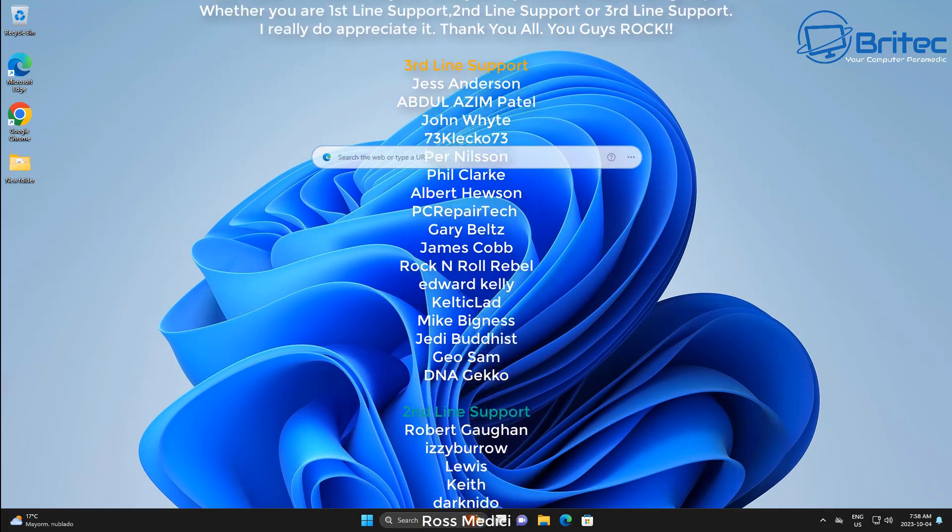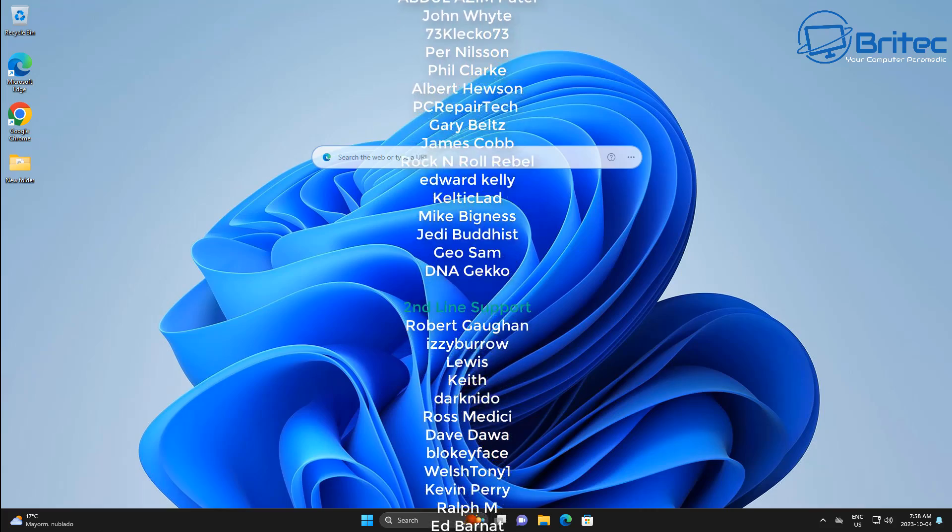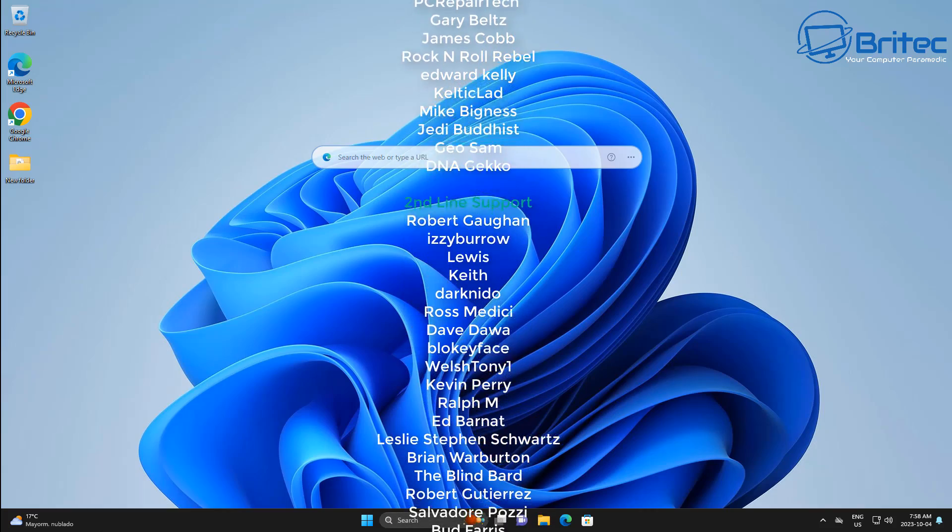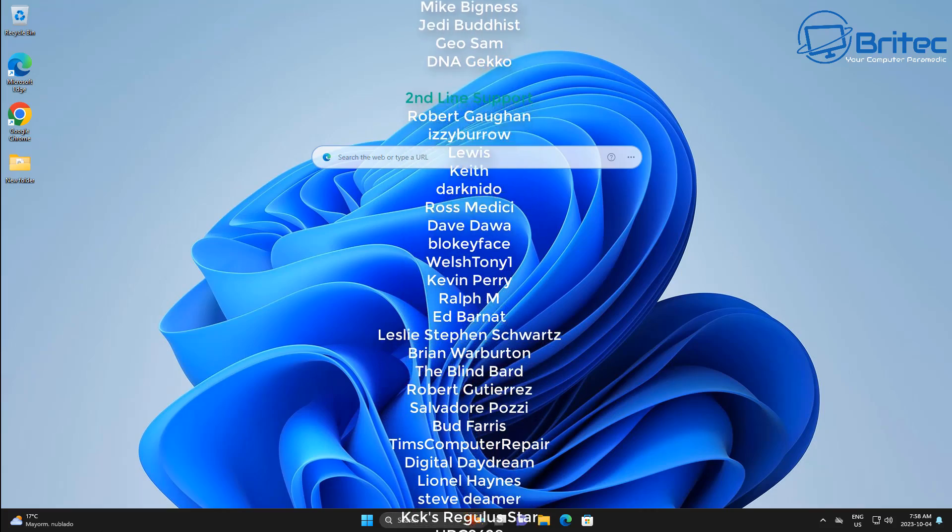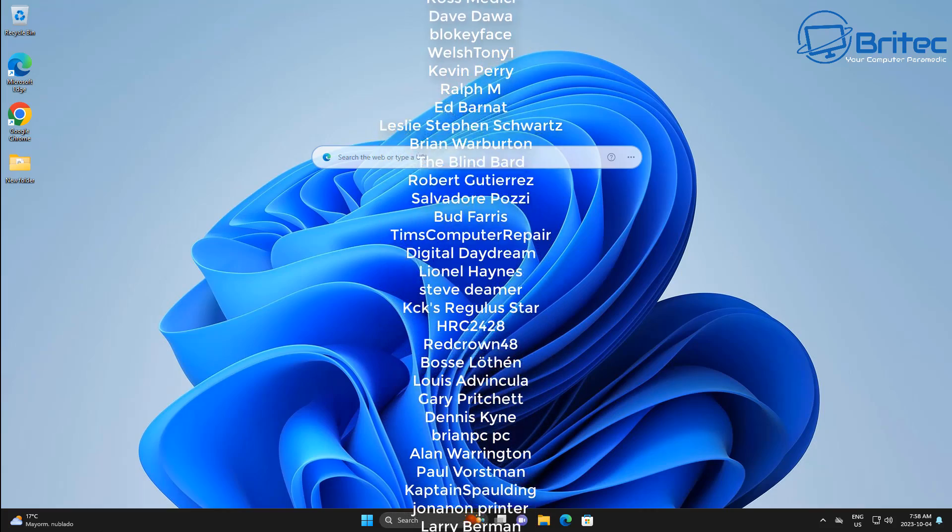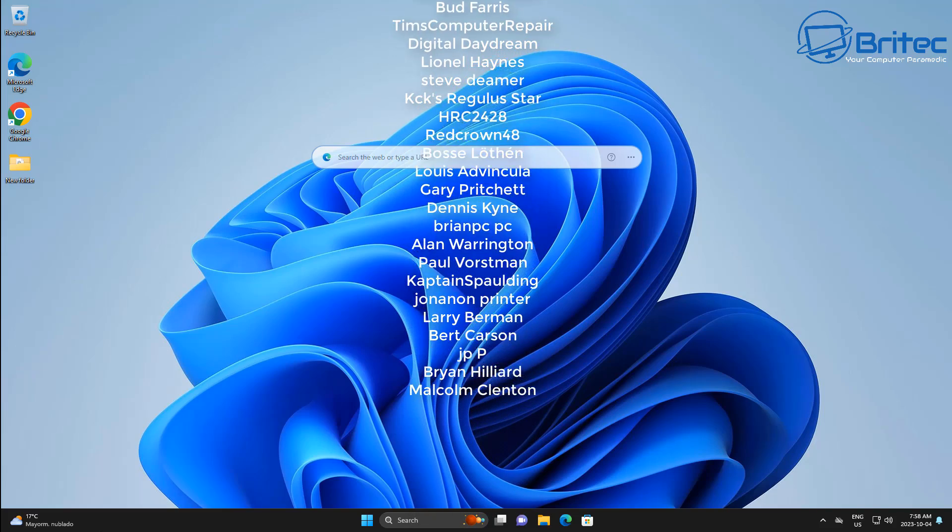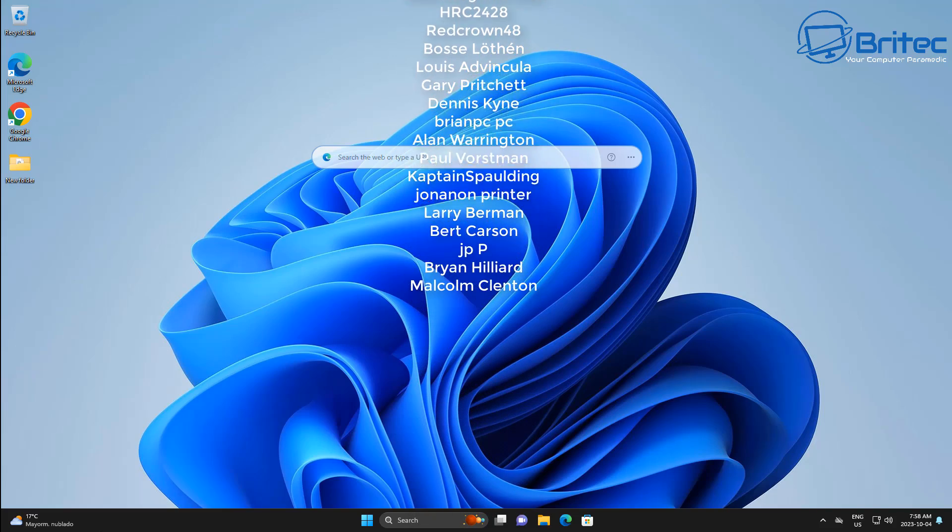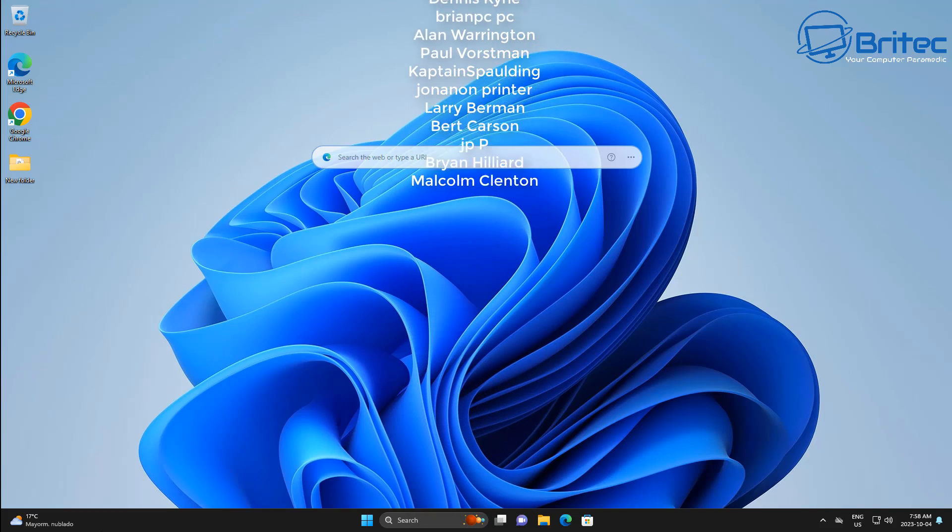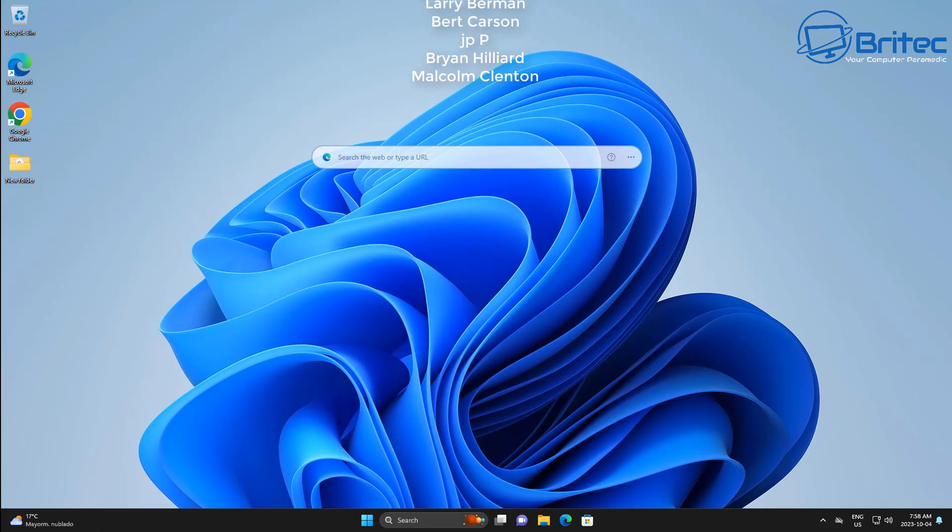Anyway, with that said, my name has been Brian from BritechComputers.co.uk. Just want to say a quick shout out to all my YouTube members. I really do appreciate the support, and I'll catch you in the very next video or I'll see you on the Discord server chat. Have a lovely day, bye for now.